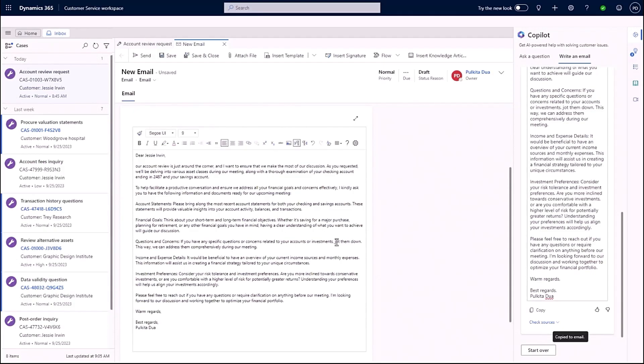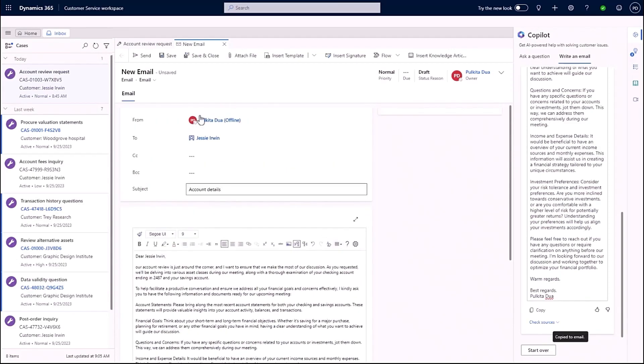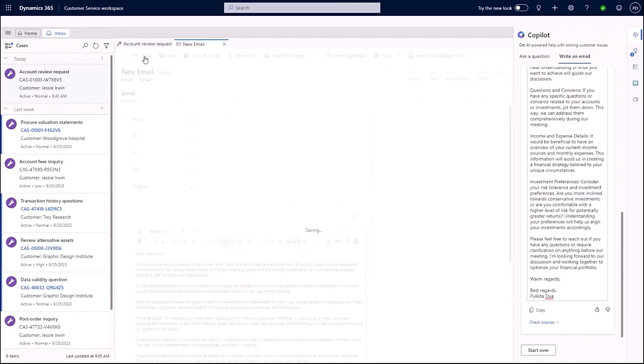Now we simply just have to check the response. I can choose to directly send this to Jessie, or I can choose to tweak it before sending. Drafting accurate, personalized emails with Copilot saves consultants hours every week.